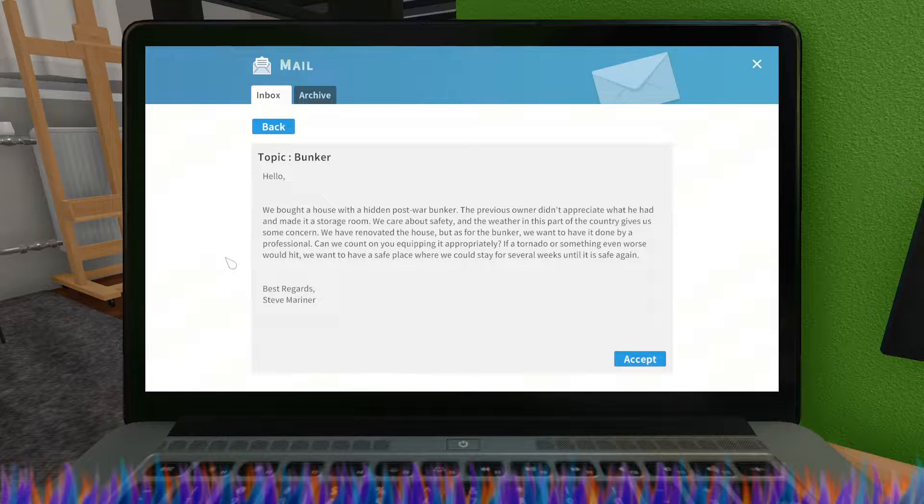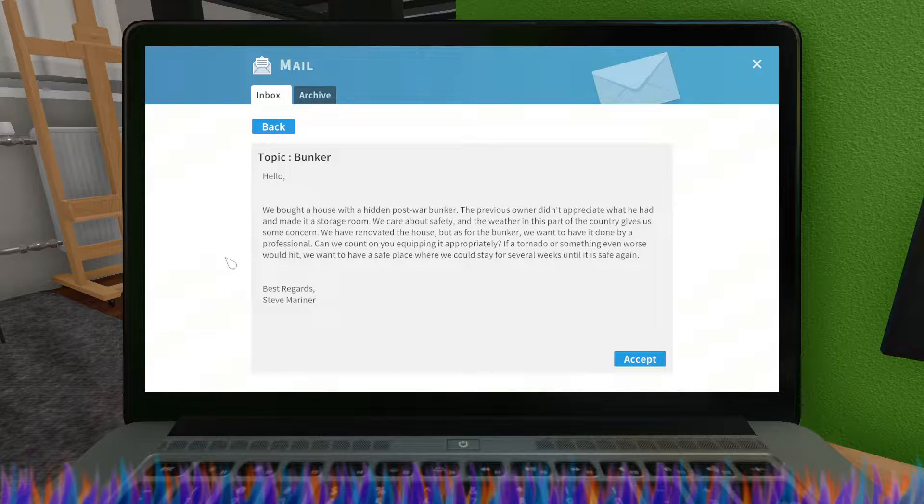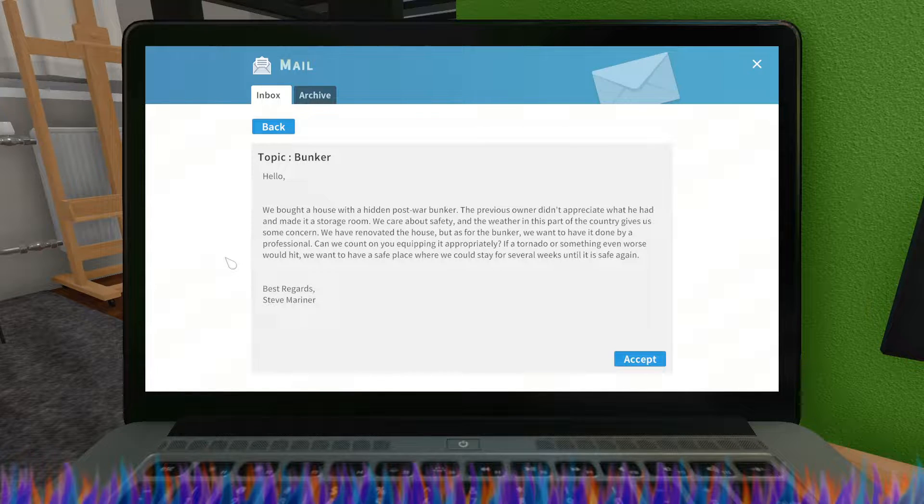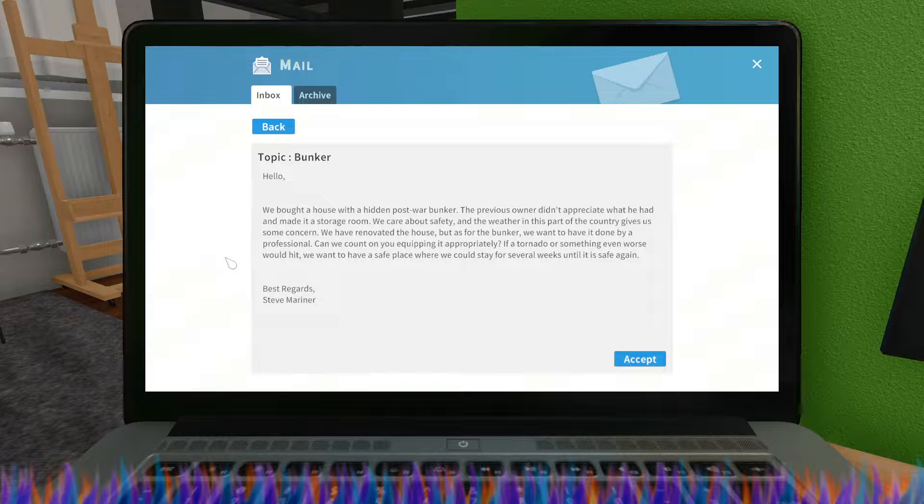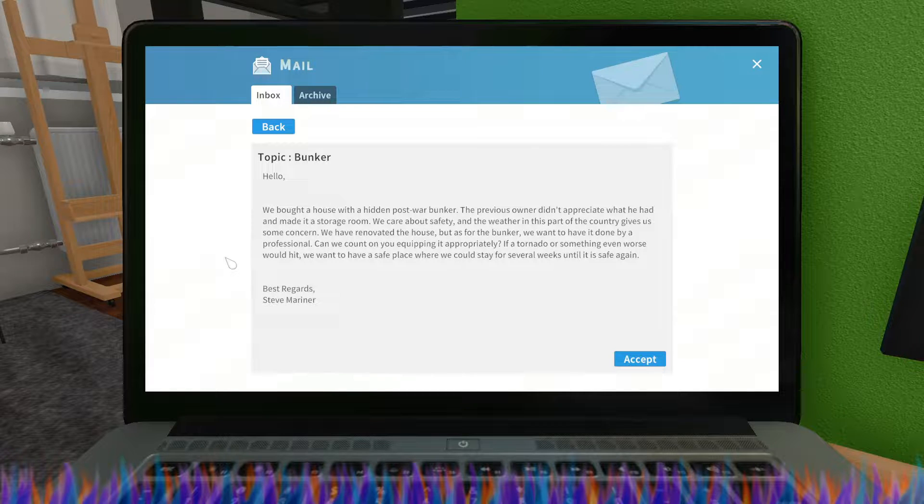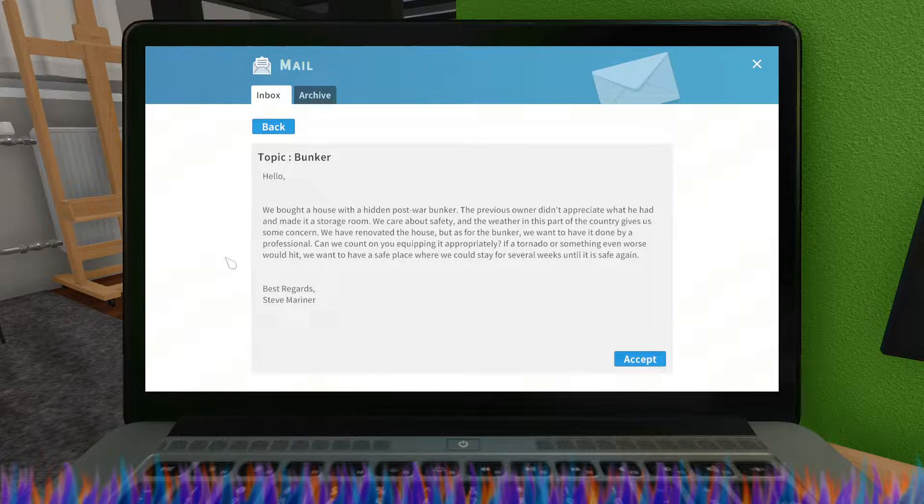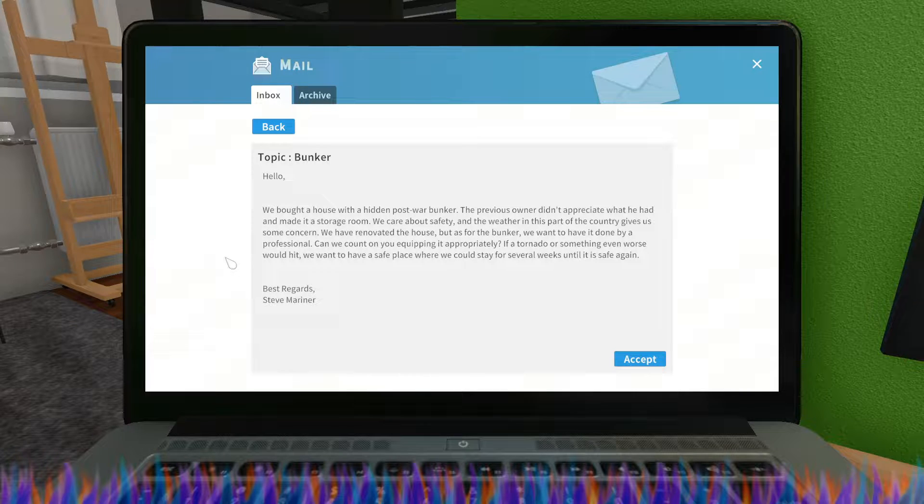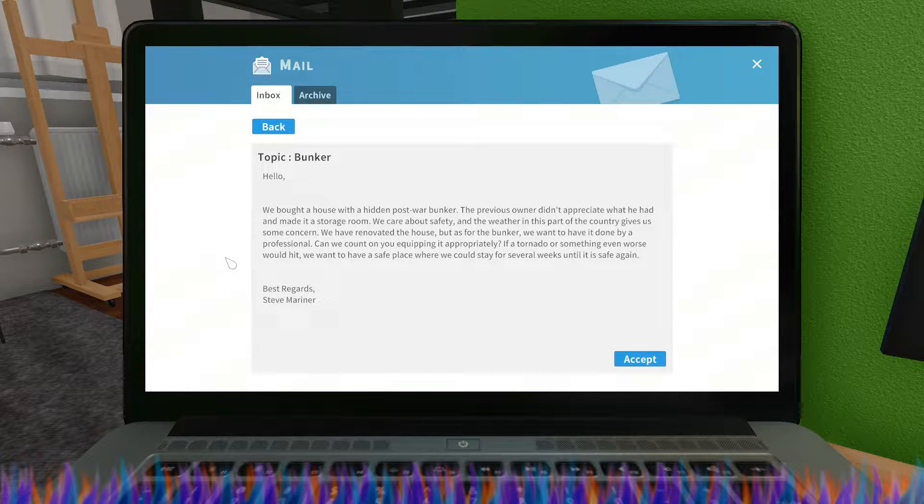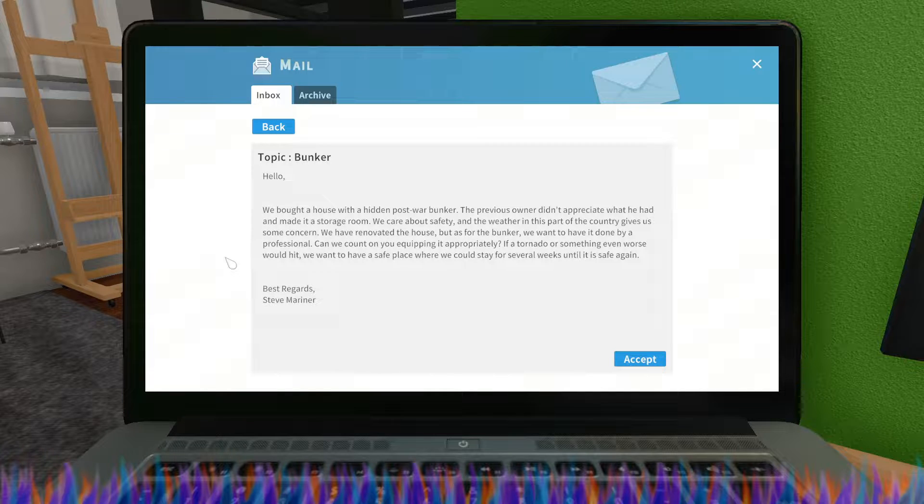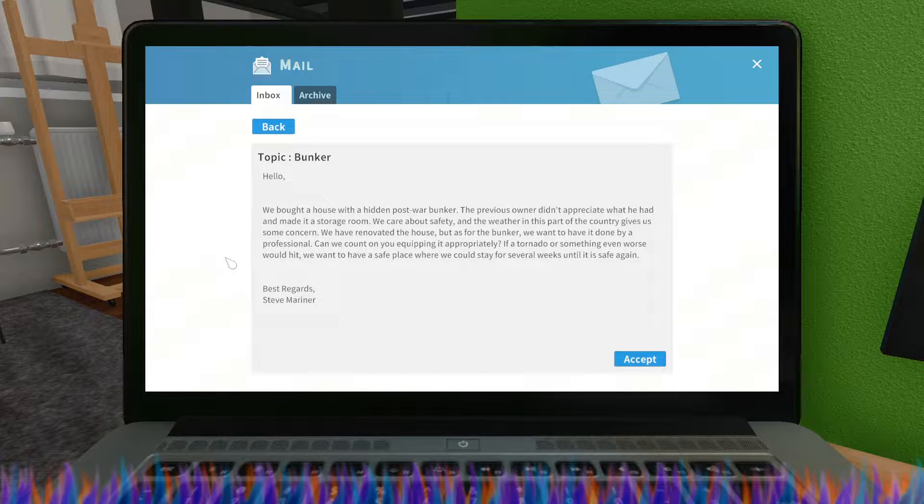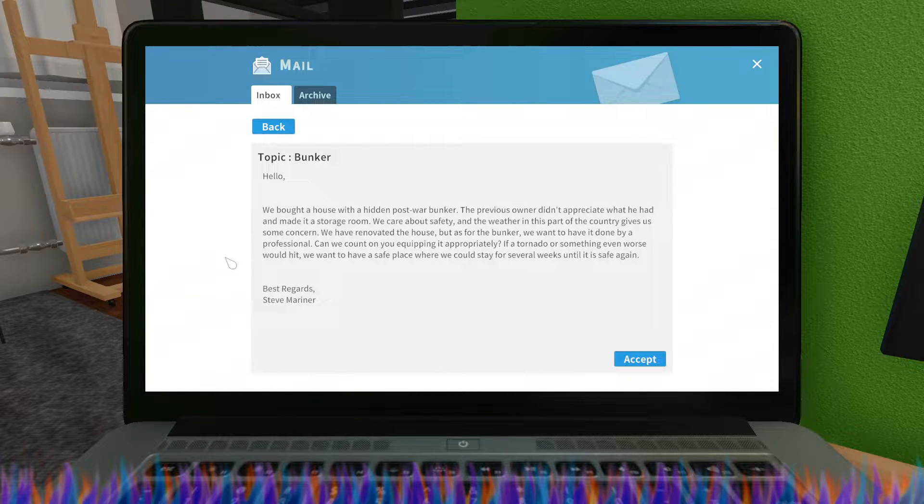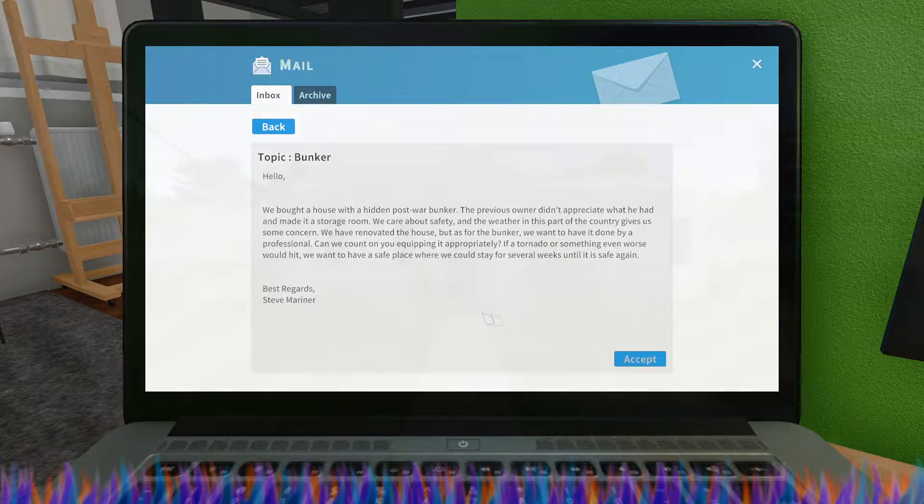They care about safety and the weather in this part of the country gives them some concern. They have renovated the house but as for the bunker they want to have it done by a professional. If a tornado or something even worse would hit, they want to have a safe place where they could stay for several weeks until it is safe again. Let's do this.